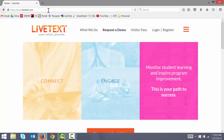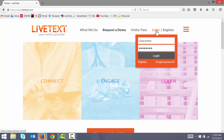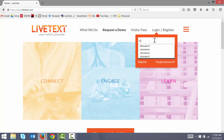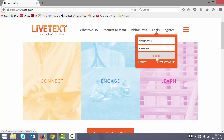In the upper right hand corner of LiveText's homepage, I hover my cursor over the login link and then I enter my account credentials. If you don't remember your account credentials, you can always use that forgot password link. After my account credentials are input, I click on the login button.